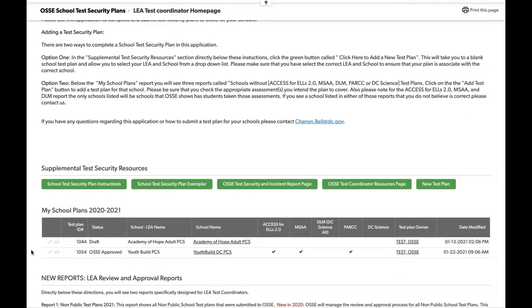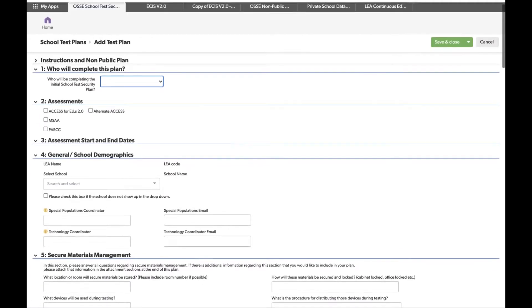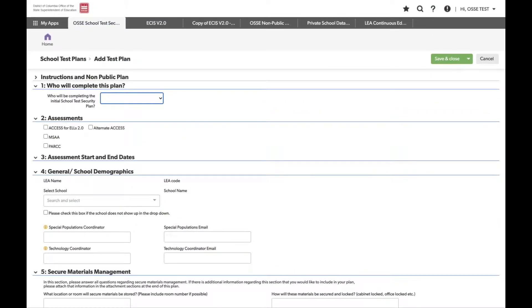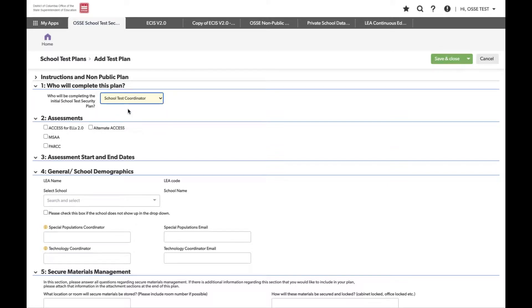Going back to the top, if you want to go into a plan already in draft status, you can do so. For the purposes of this training, we will open a new test plan. When you open a new test plan, you'll see 13 sections. In step one, you choose who is completing the test plan. This is important if you have school coordinators submitting the plan — make sure they select 'school test coordinator' as the person initially submitting.